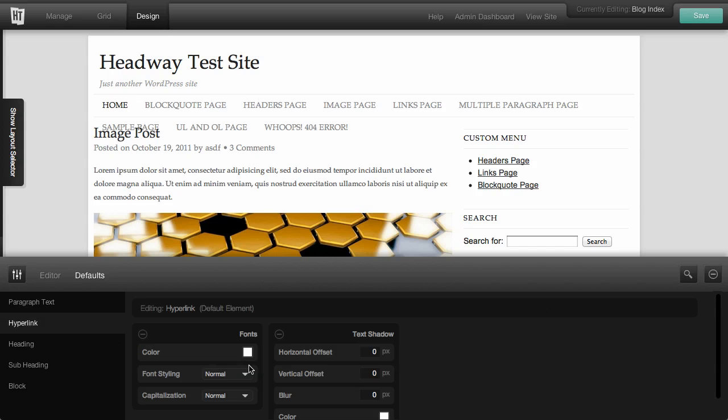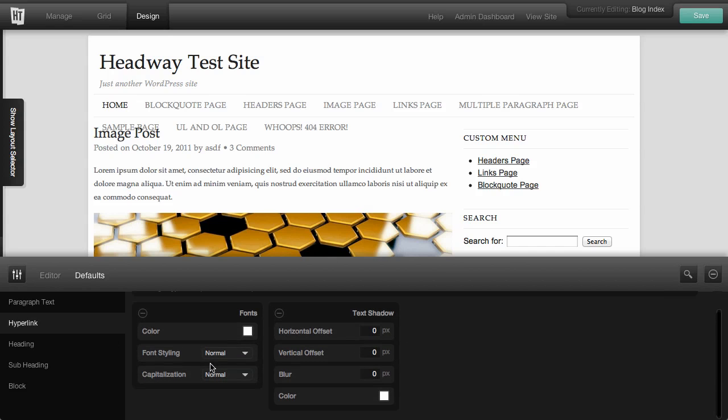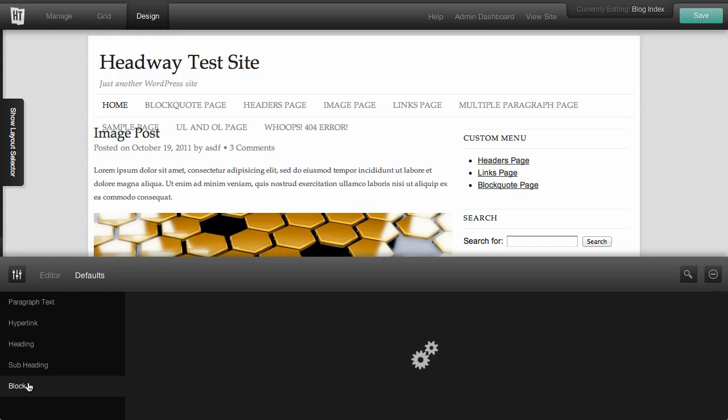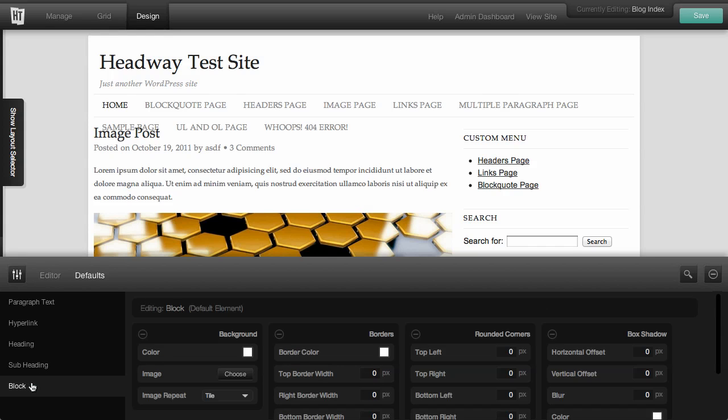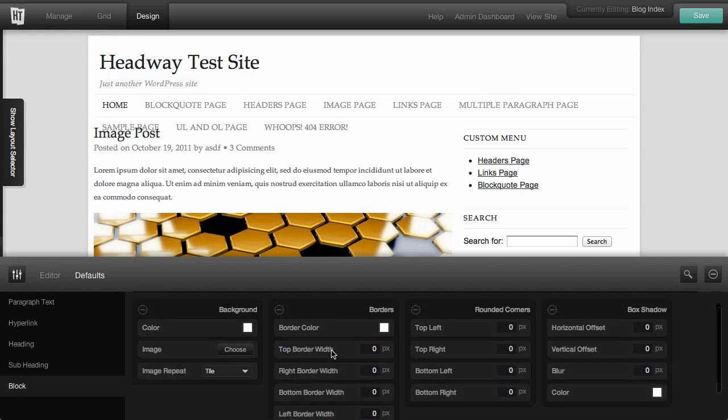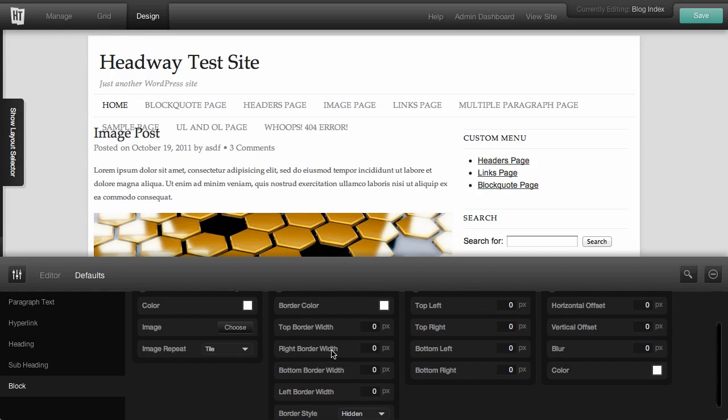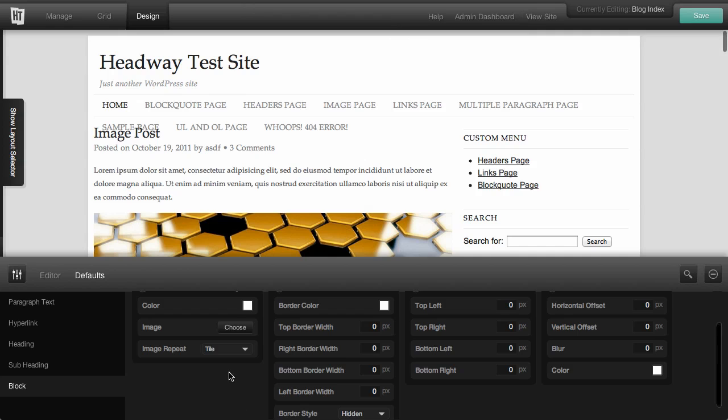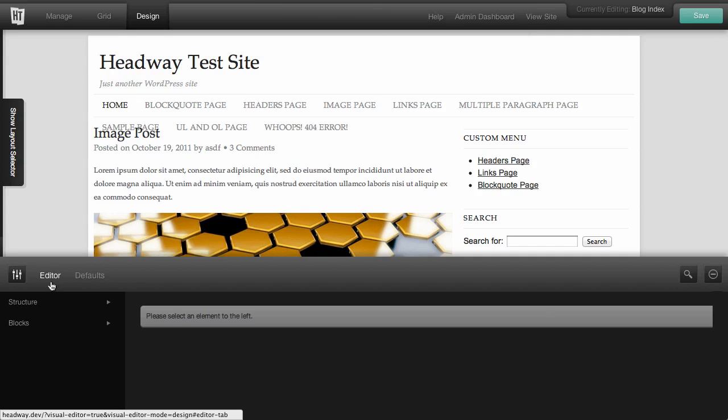We can also change our hyperlinks. We've got headings, subheadings, and blocks. And the blocks default is just really the background and the borders of your blocks to try to get some sort of a setting going for a general feel for your site.